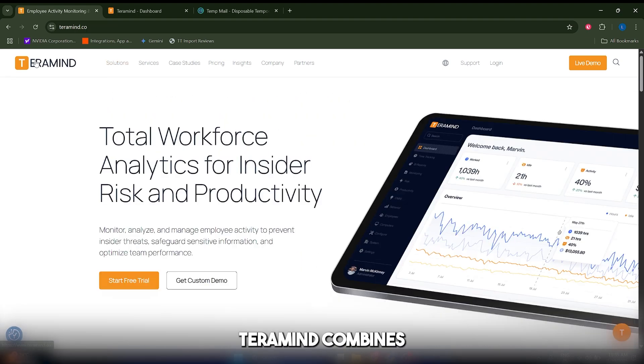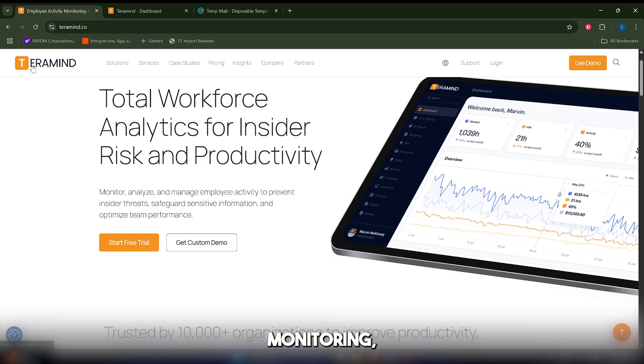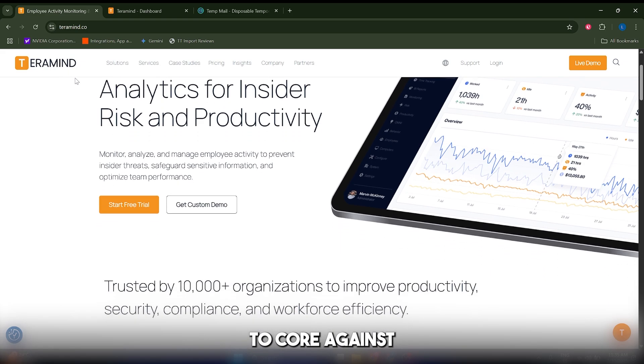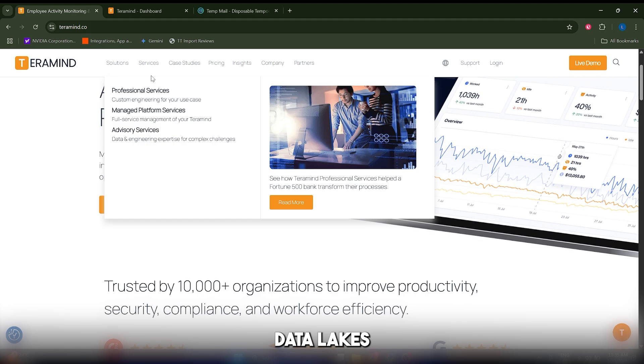TerraMind combines real-time monitoring, behavioral analytics, and threat detection to guard against insider risks, data leaks, and productivity issues.